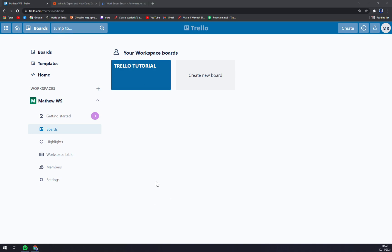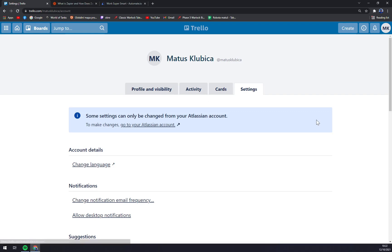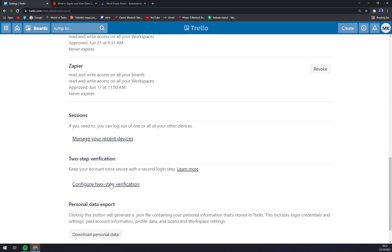First of all we have to go to the top right corner and click on our icon here. As you can see there are options for settings. We want to click there and straight away we can only change some stuff here, but this info button is showing us some settings can only be changed from your Atlassian account.